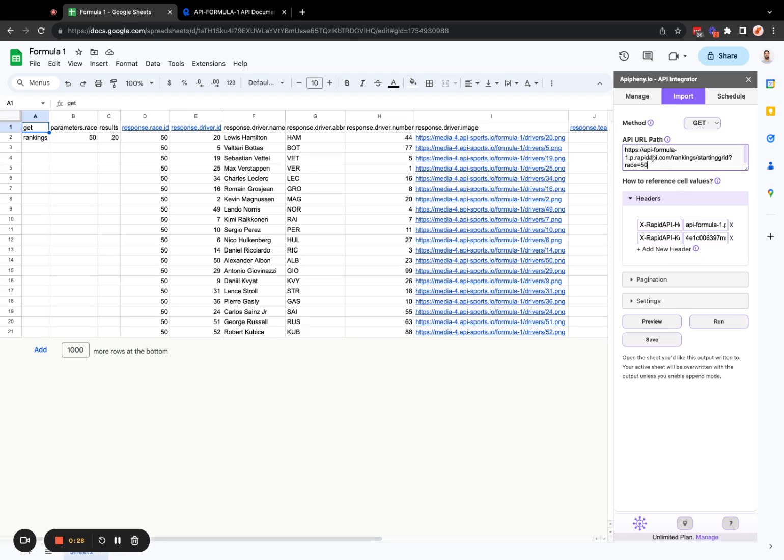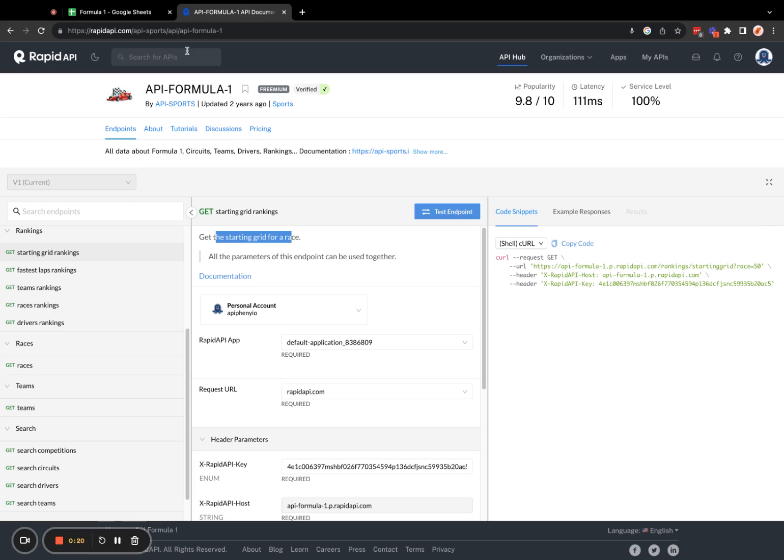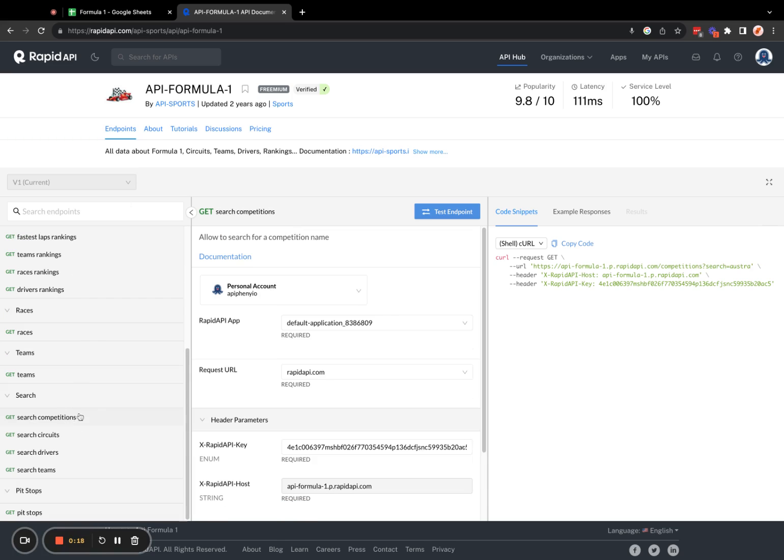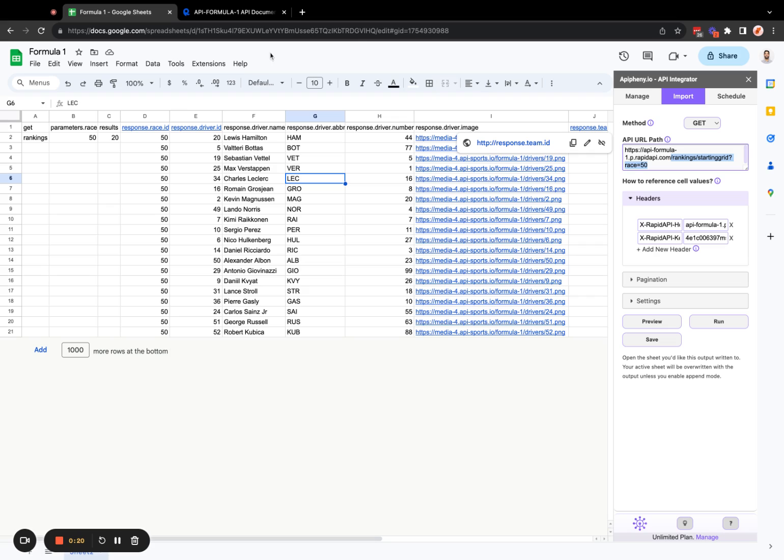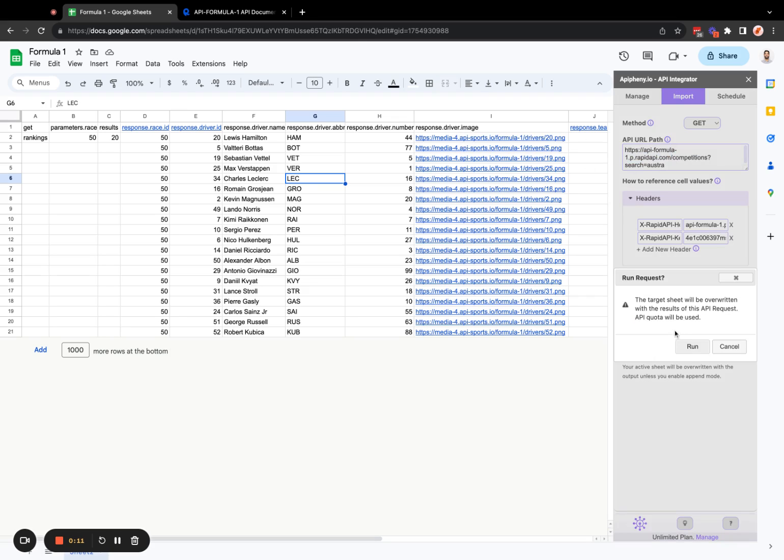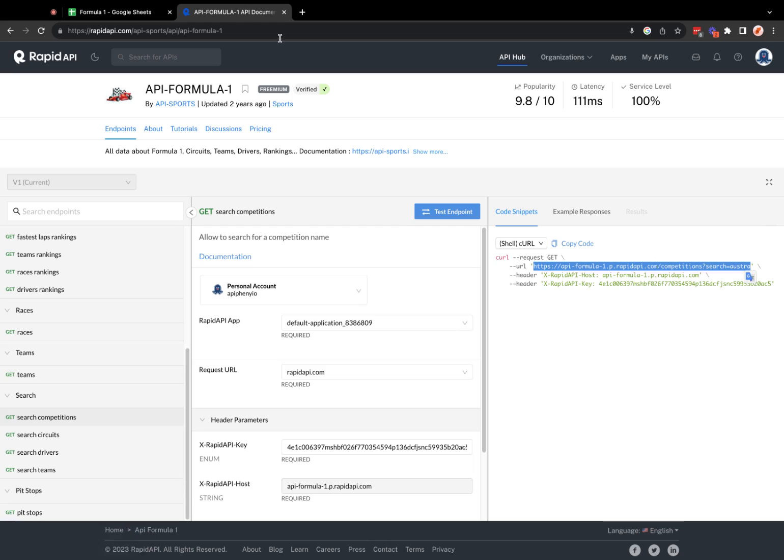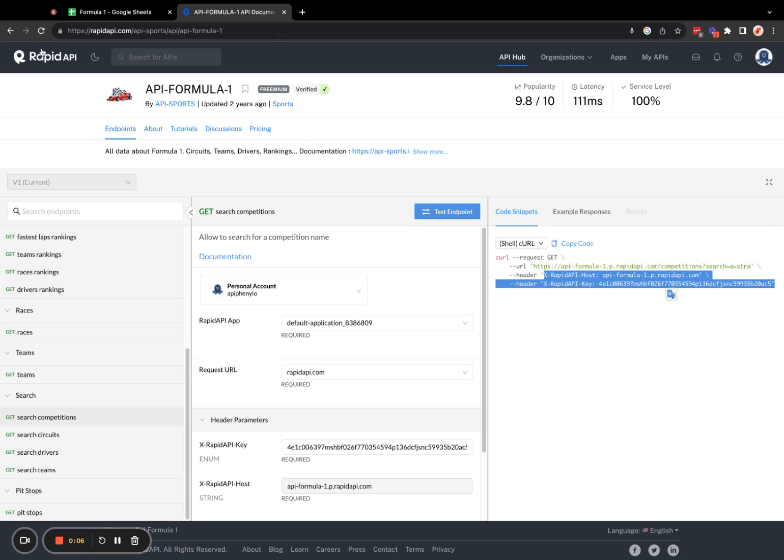So once you've successfully connected to one endpoint, in this case, the slash ranking slash starting grid endpoint, we can try making requests with other endpoints like this one. So all we need to do is change the URL and enter it here and then click run. And you can see that the headers are the same.